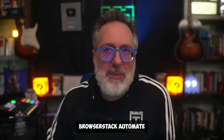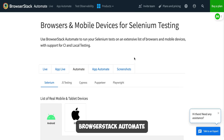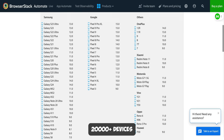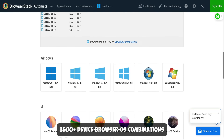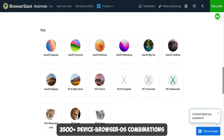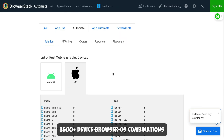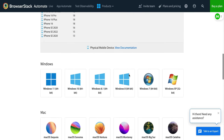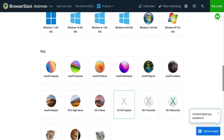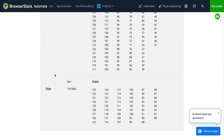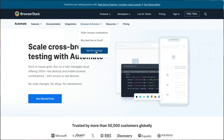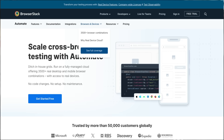And you get incredible coverage with it. BrowserStack Automate provides instant access to over 20,000 plus devices, allowing you to run tests across 3,500 plus device, browser, and OS combinations. It supports all of the leading frameworks, browsers, OSs, and their respective latest versions. You can explore the complete coverage on their site.